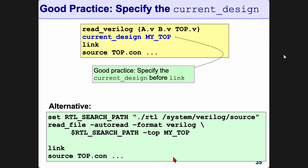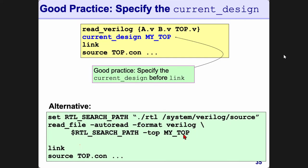These are further options: rtl_search_path, -top my_top. What this read_file command does is go inside the directories specified, scan through all the files looking for the design called 'my_top' — not the file name, but the module name. It scans every file it can find looking for that module.